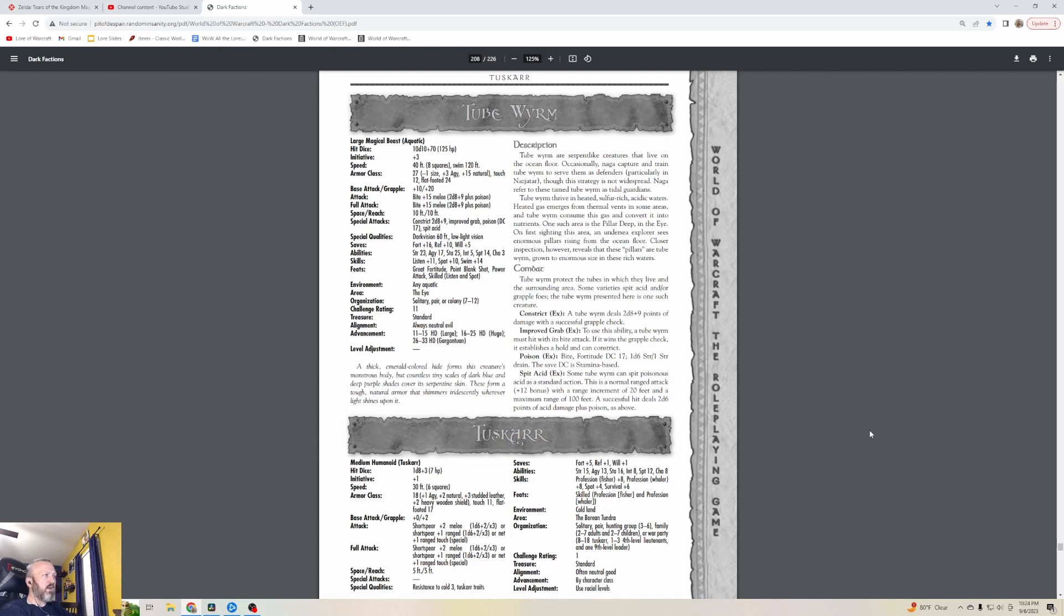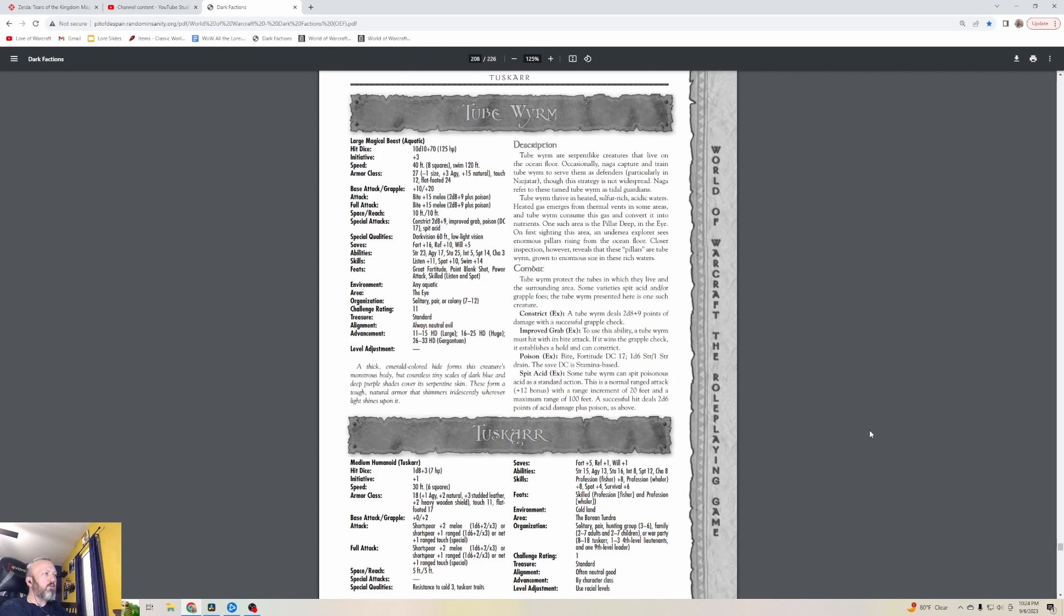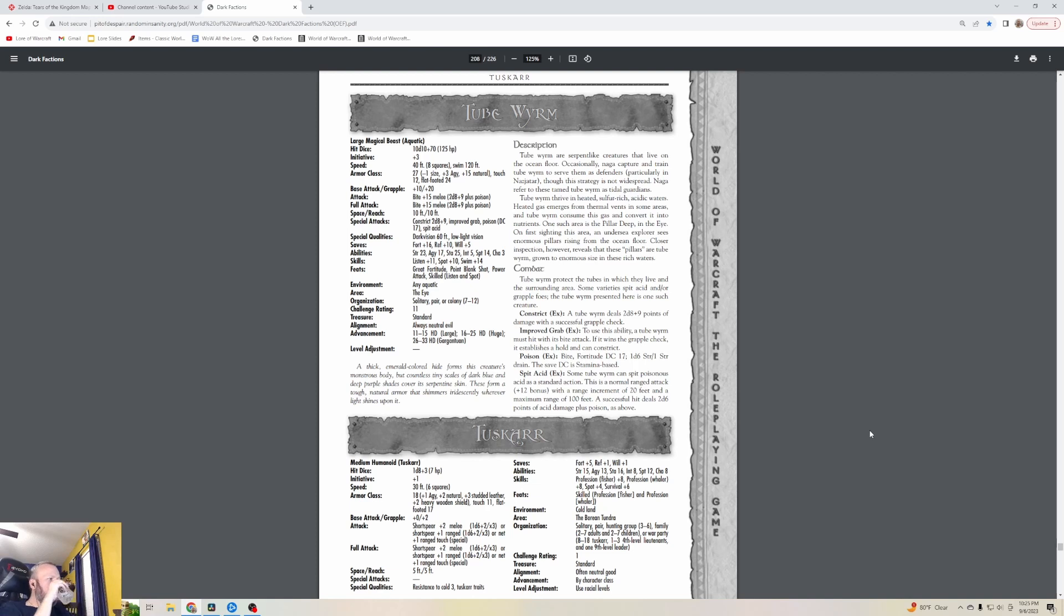On first sighting this area, an undersea explorer sees enormous pillars rising from the ocean floor. Closer inspection however reveals that these pillars are Tube Worms grown to enormous size in these rich waters. Tube Worms protect the tubes in which they live and the surrounding area. Some varieties spit acid and/or grapple foes. The Tube Worm presented here is one such creature that can do it all - a real renaissance Tube Worm.